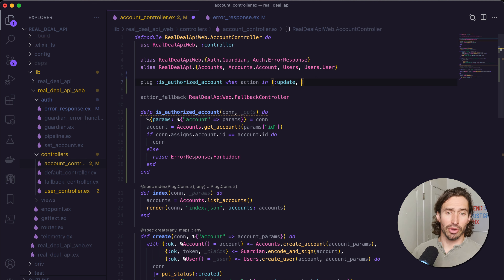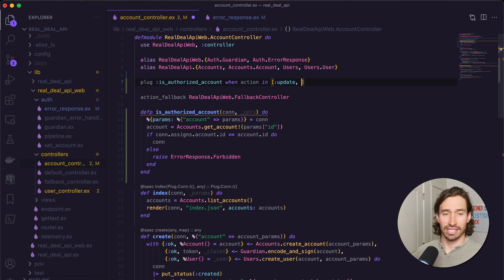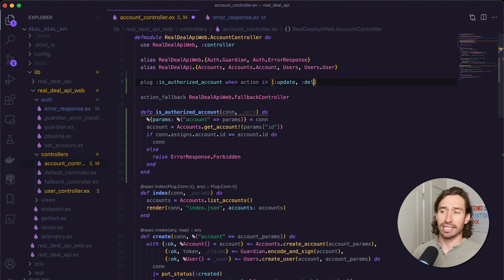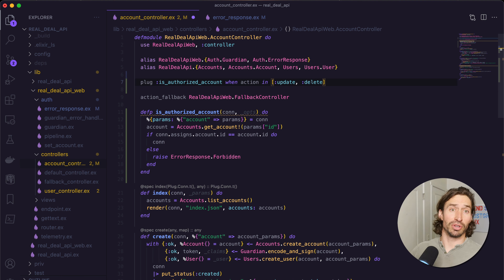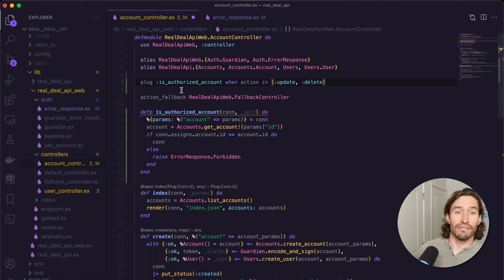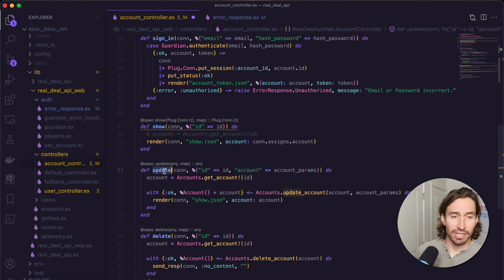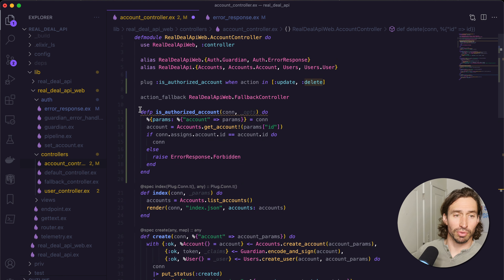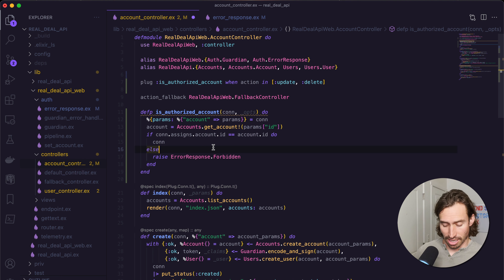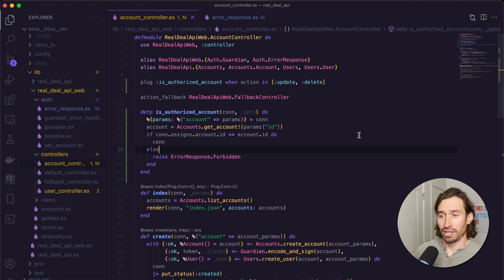We'll add :delete too, just to be safe — we're making sure the current session is actually the owner of its data, so we're not going to let another user delete your account. So now every time update or delete gets called, it will go through our is_authorized_account plug first, which is pretty cool.